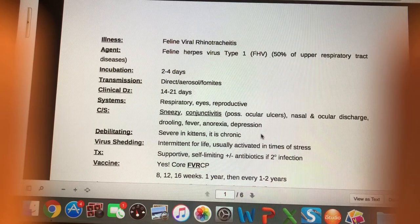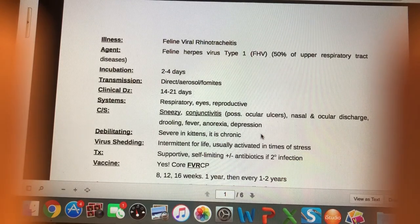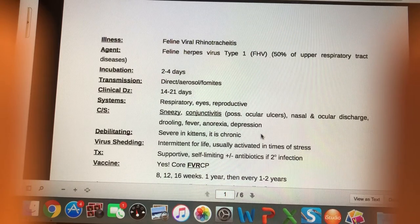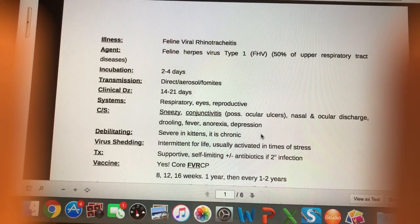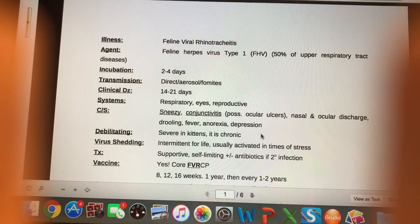50% of feline upper respiratory tract disease (FURTD) cases are caused by this feline herpes virus. FURTD is basically like a cat cold and can be caused by a few agents: feline herpes type 1 virus, feline calicivirus, and three bacterial causes — Chlamydophila felis, Bordetella bronchoseptica, and Mycoplasma.